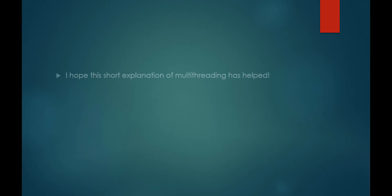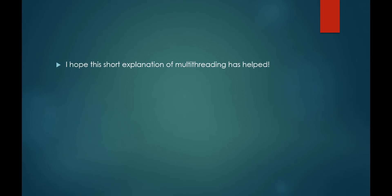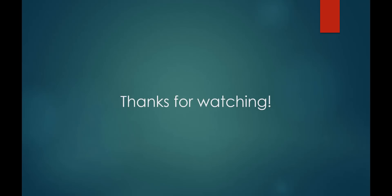I hope this explanation of multithreading helped give you a better understanding of the concept and that it made you eager to learn more. If so, please throw a like on the video and let me know in the comments if I've missed anything, or if there is any particular topic you would like me to cover. Thanks for watching.